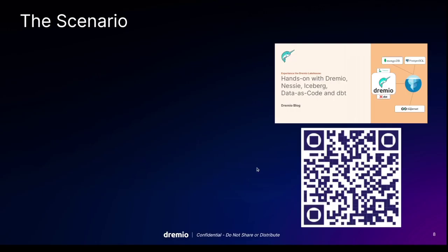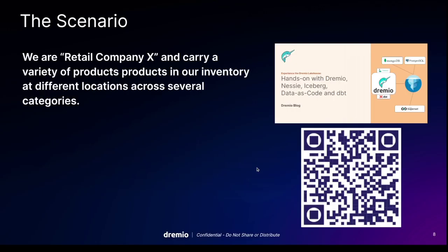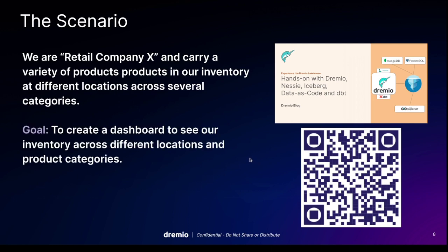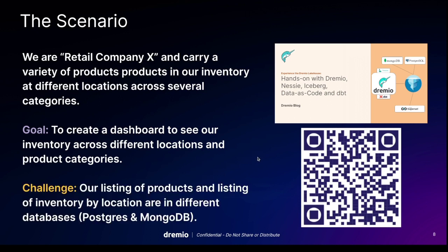Now in this scenario, we are retail company X and carry a variety of products in our inventory at different locations across several categories. Our goal is to create a dashboard to see our inventory across different locations and product categories so we can see all that inventory information pretty easy. But we have a little bit of a problem, our data is in a variety of different systems. We have some data in MongoDB, some data in PostgreSQL.